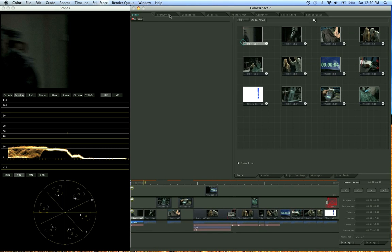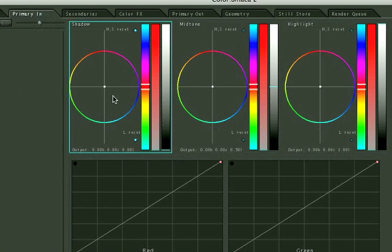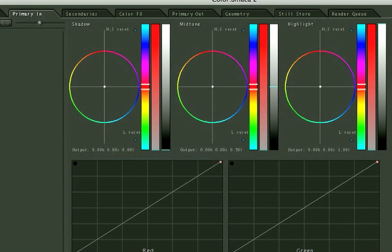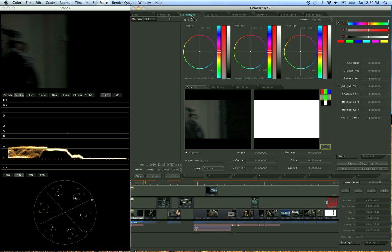The first tab we have up here in the top is our Primary In. This is where we do our beginning introduction color to the shot. Secondaries, you're going to start doing some local colorization.